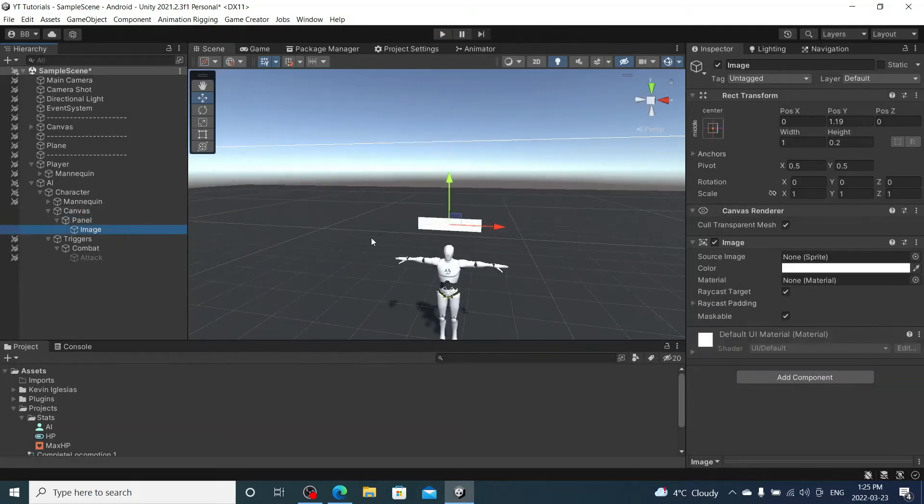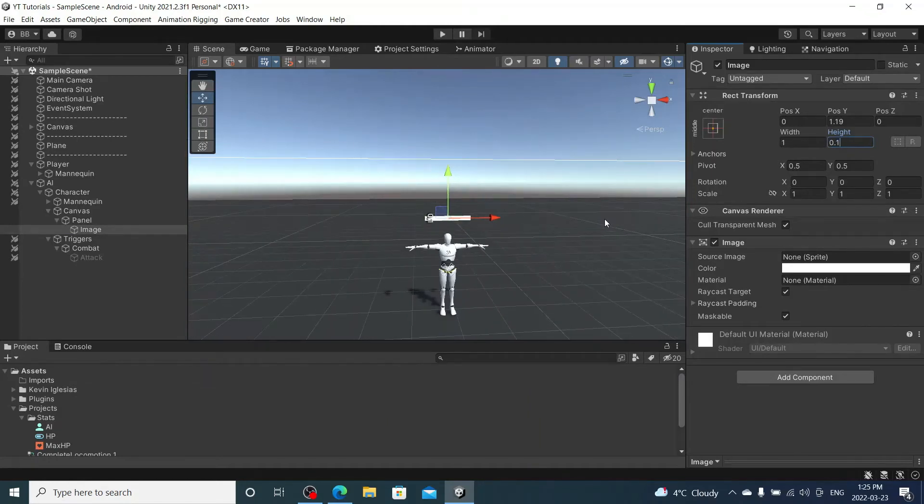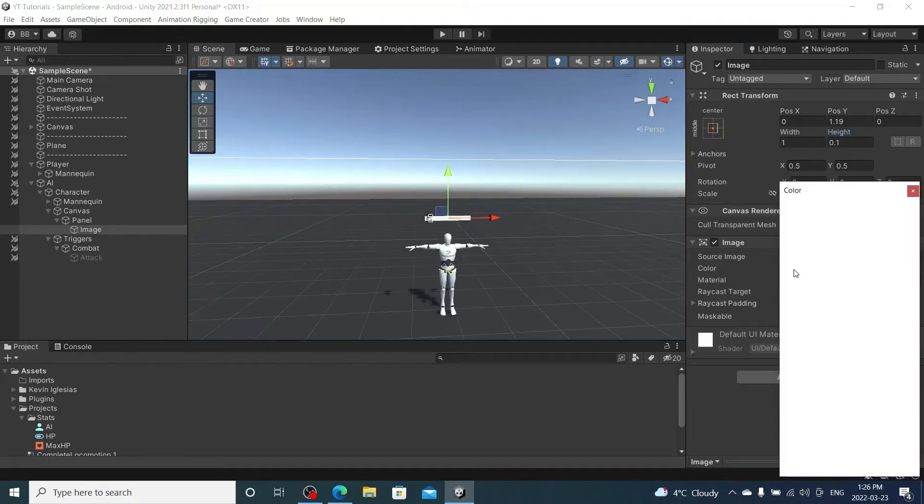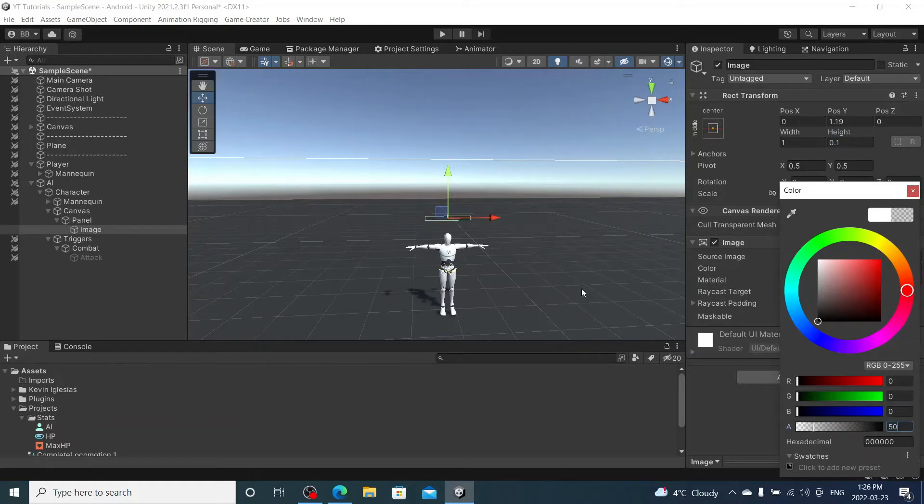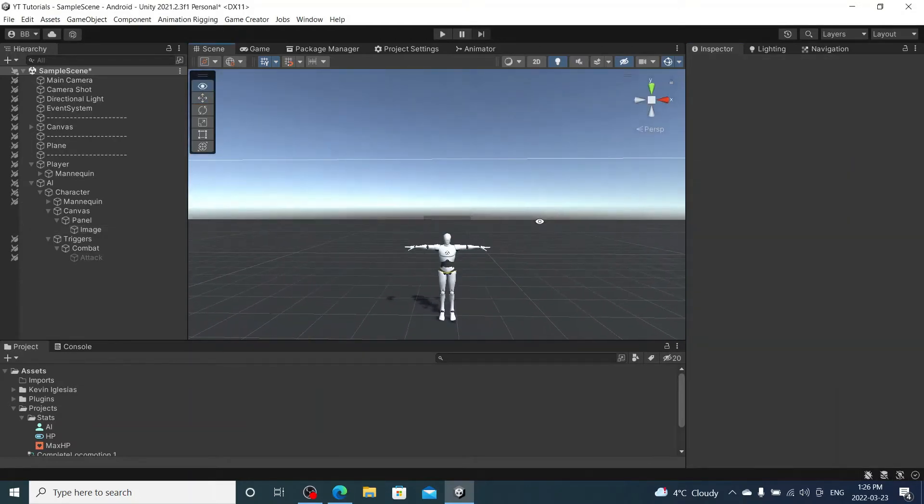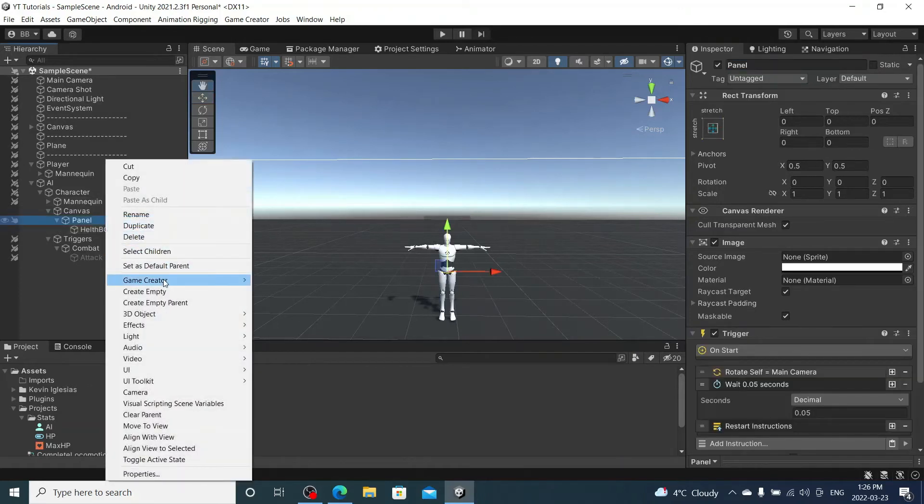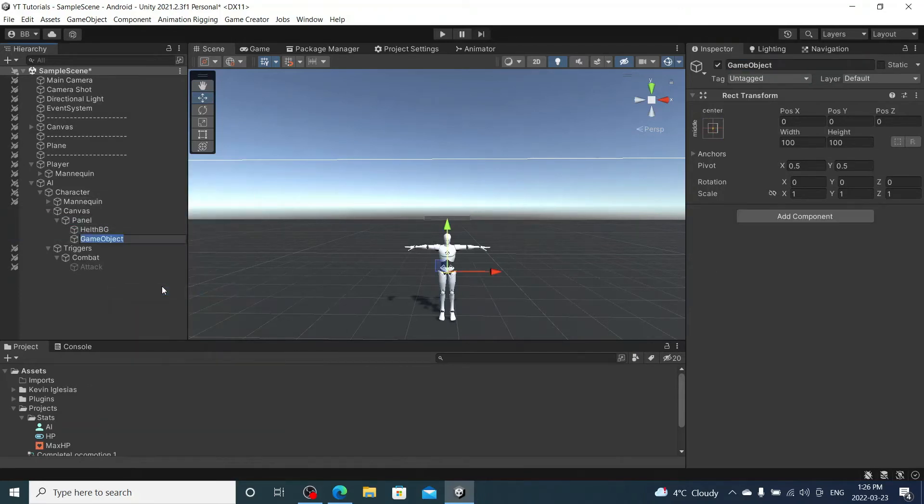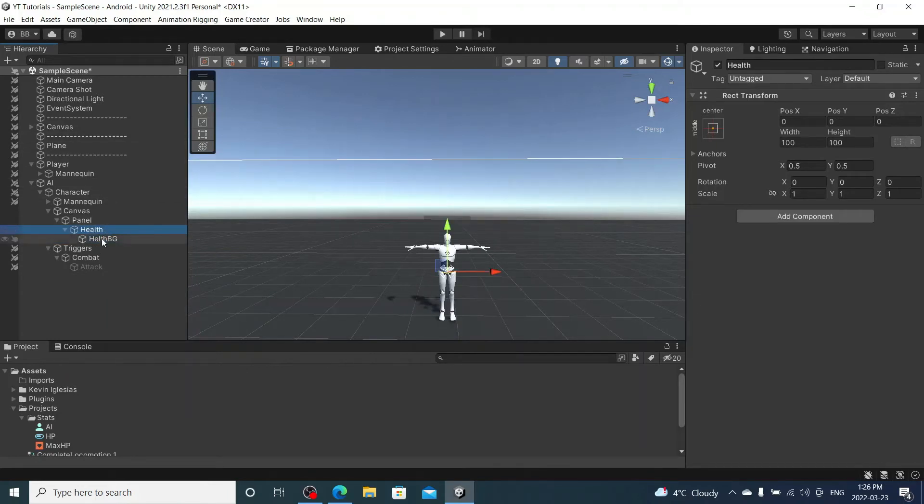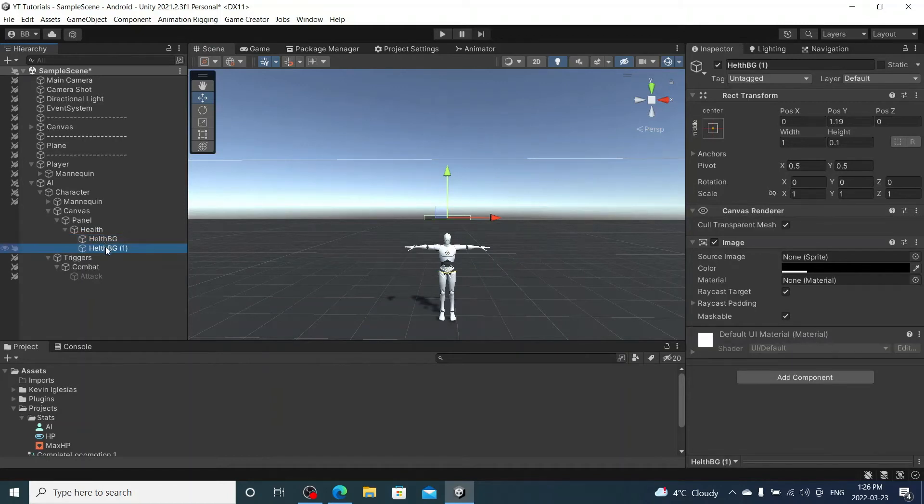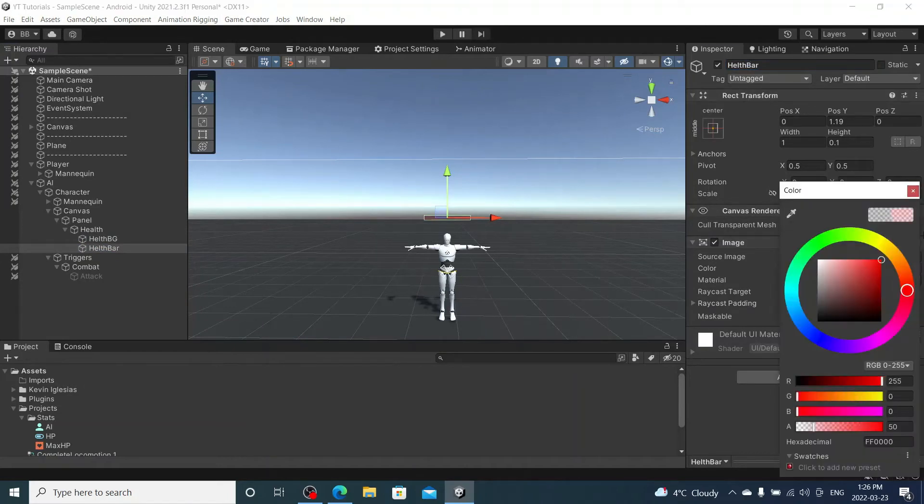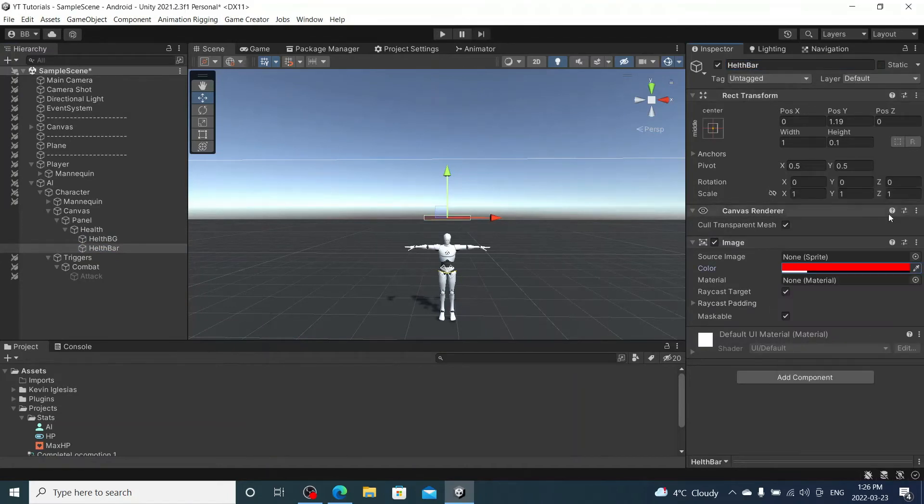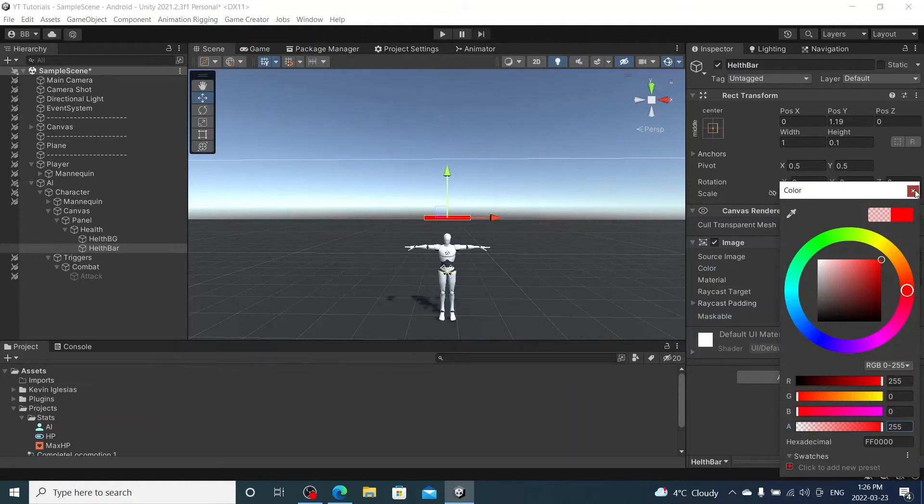So we're just going to adjust this image a little bit. I'm going to make it a little smaller, 0.1. Looks good. I'm going to make this black with an opacity of about 50. I'm going to rename this Health Background. I'm going to create an empty under panel, we're going to call this Health. I'm going to drag background into health and I'm going to duplicate background. I'm going to rename it health bar. I'm going to make this red and fully. There we go.